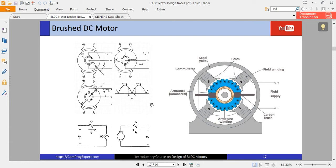Hello and welcome to another video of the BLDC motor design course. In this video we are going to discuss the idea behind the BLDC motor. Before that, let's review the conventional brushed DC motor.